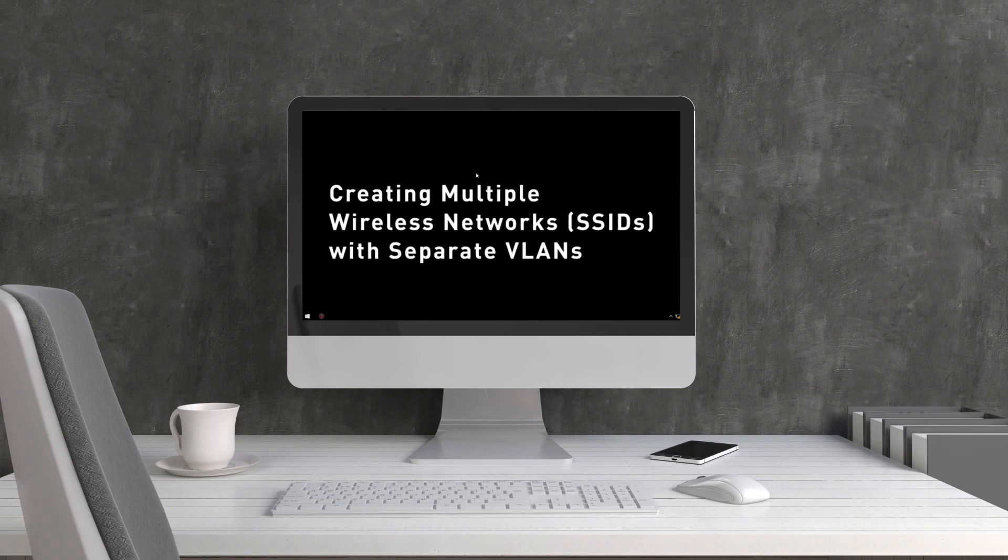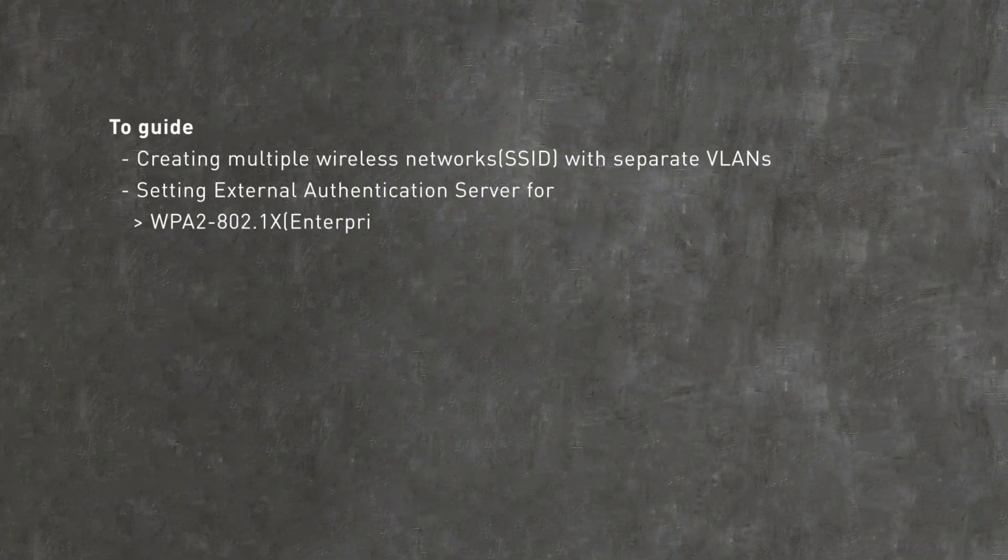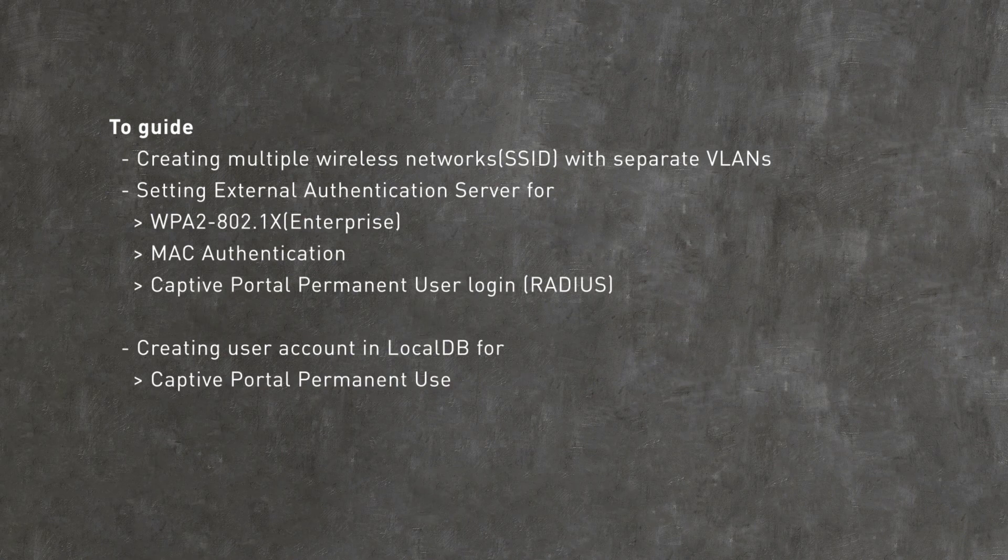In this video, you will learn how to create multiple SSIDs with different authentication methods, along with separate VLANs, and create user accounts within the DWC.